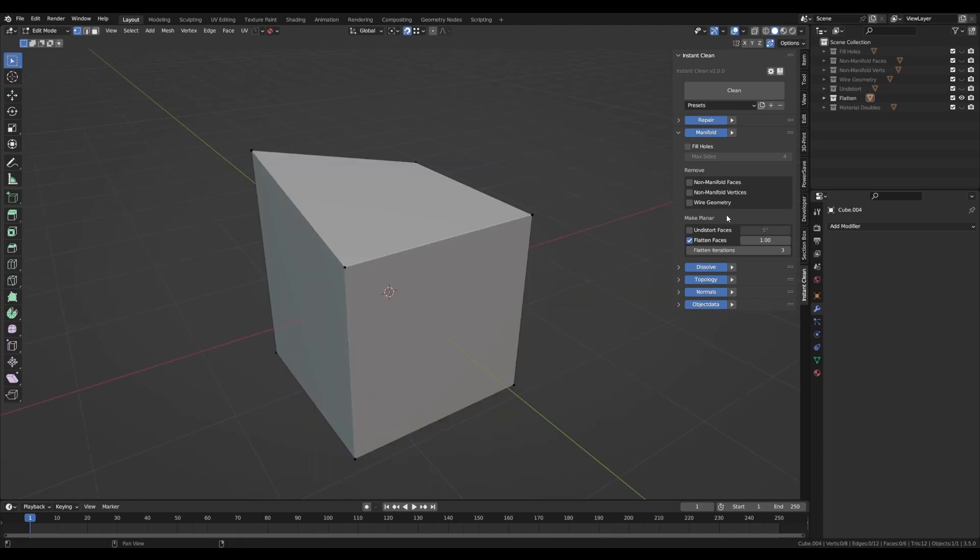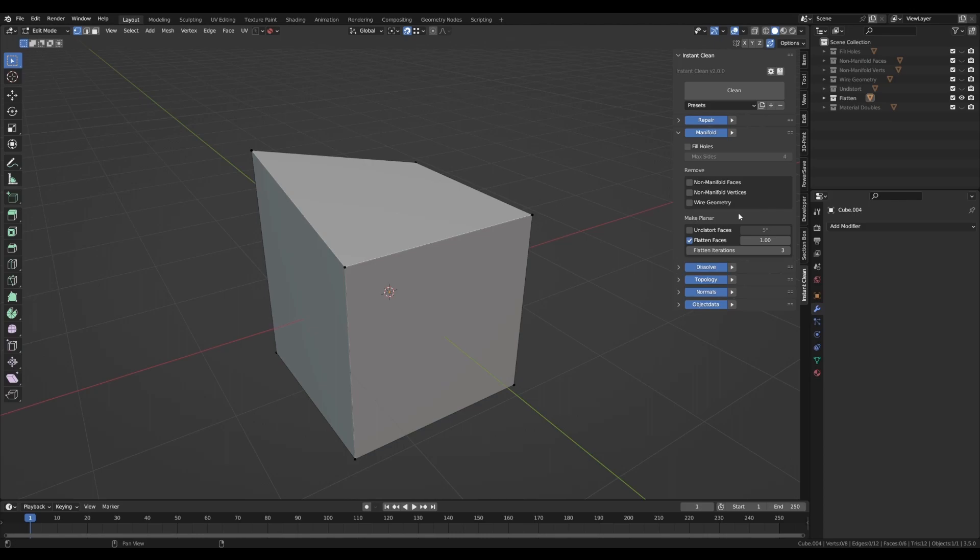The last feature of the manifold category is Flatten Faces, which actually can prevent the need of the Undistort Faces function by flattening all non-planar faces. You can also set the strength and the number of iterations.